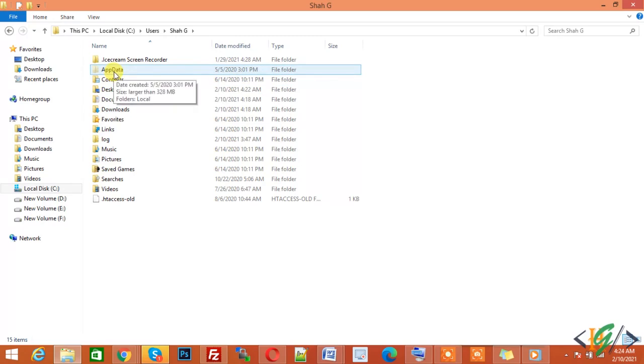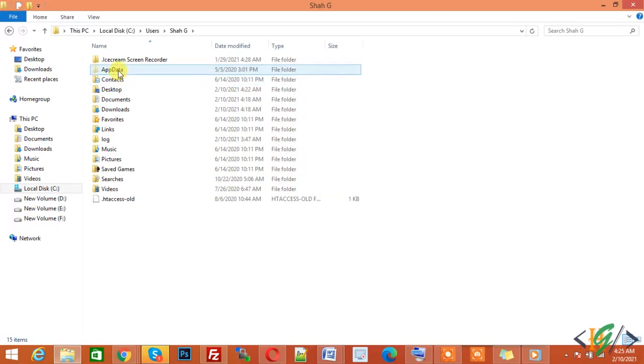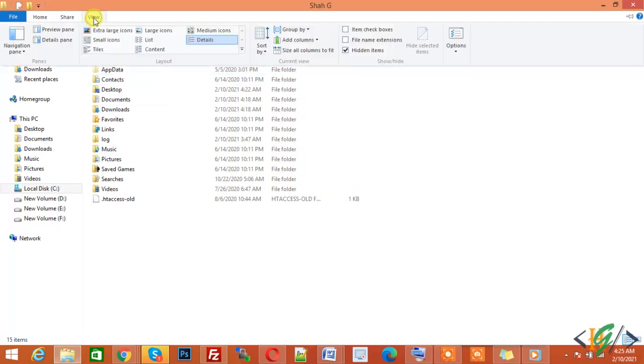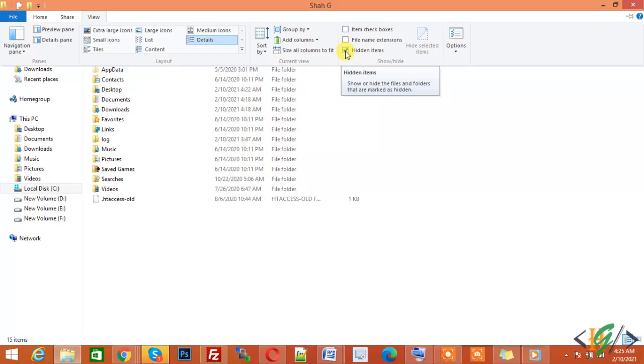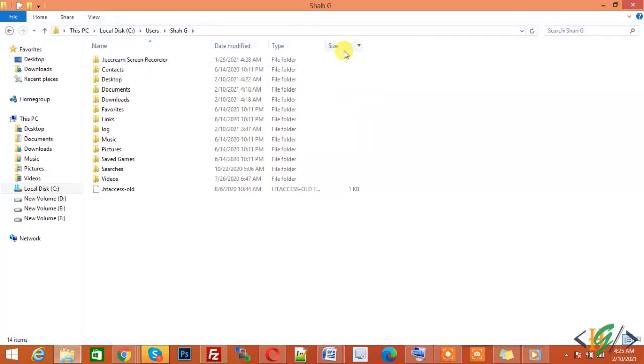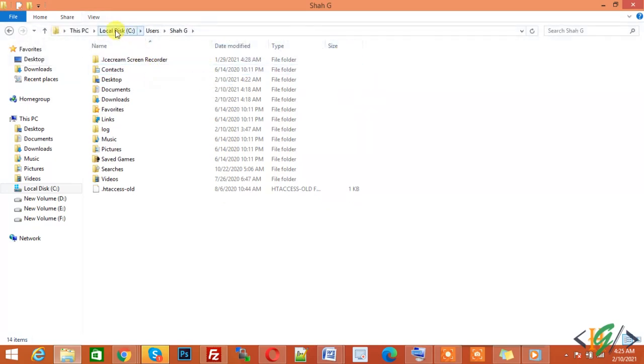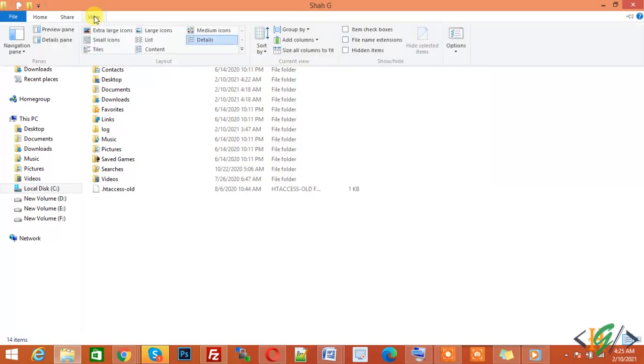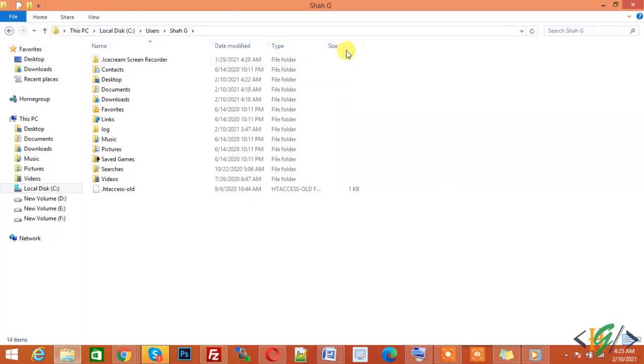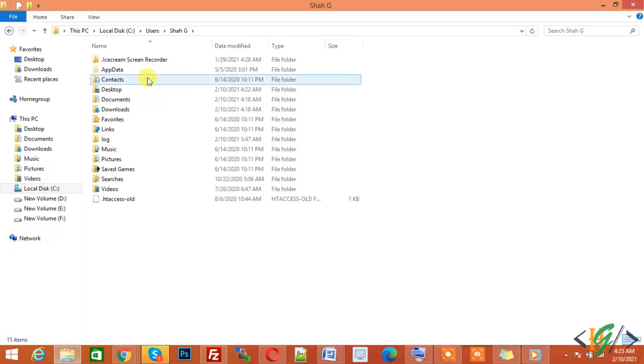You can show your hidden files by clicking on View and now here you see Hidden Items. Click on it and if I unclick this you see App Data is gone. Again click on View, click on Hidden Items and now you see App Data. Now open App Data because all Photoshop temporary files are stored in App Data.